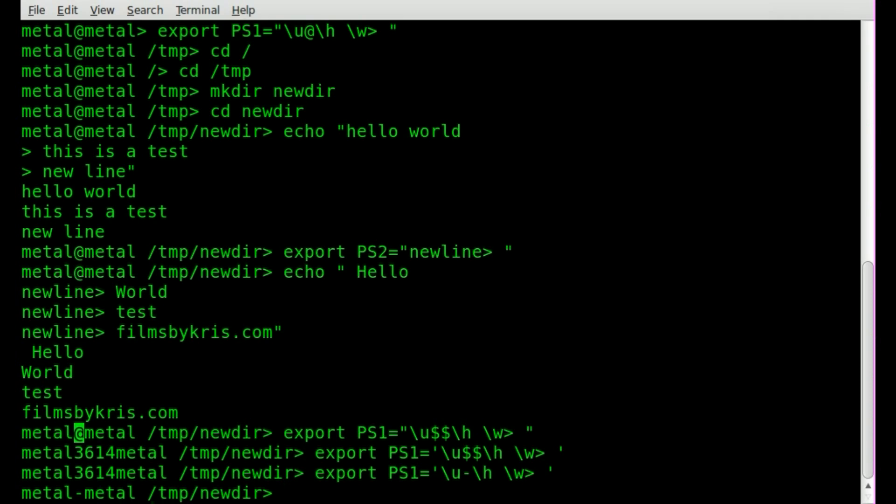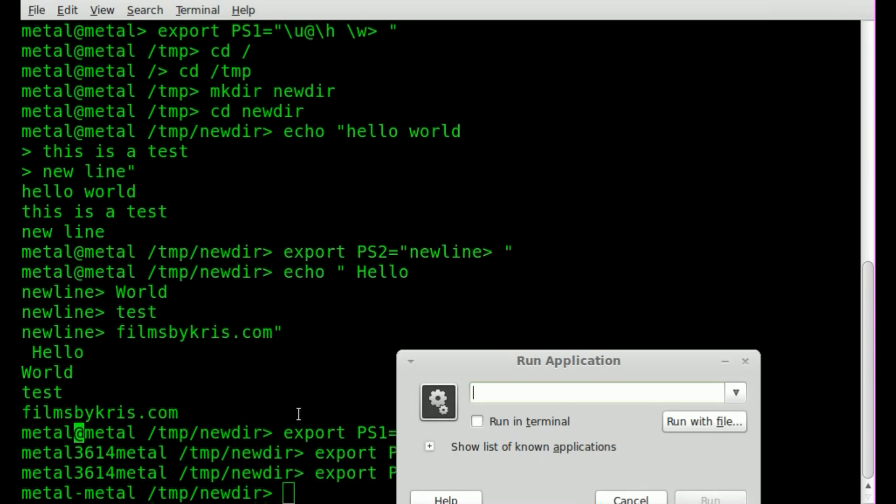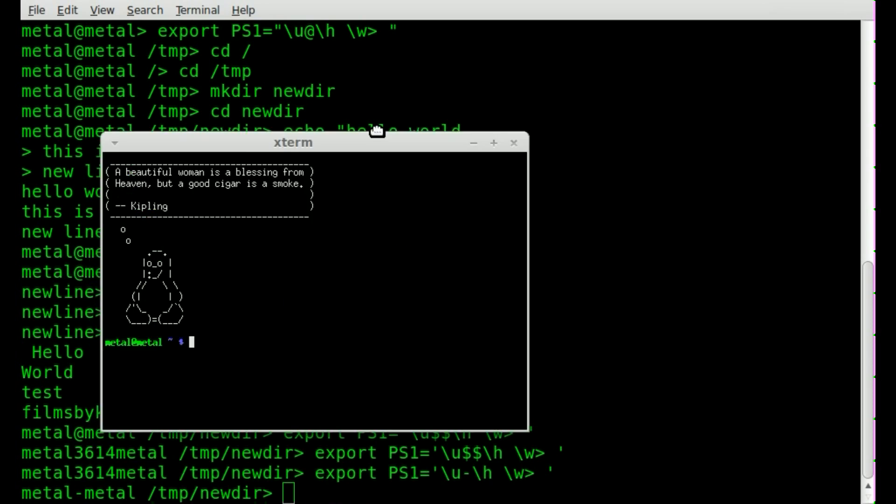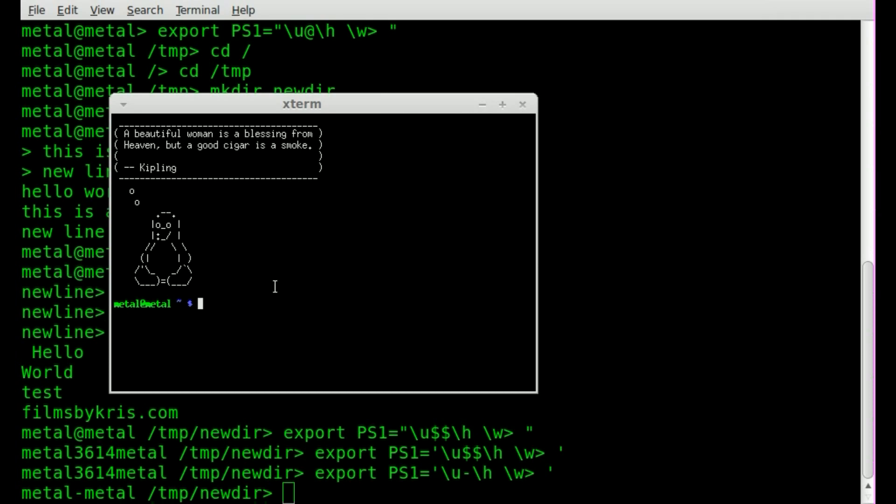That's a quick look at changing your command prompts for PS1 and PS2 on the bash environment. And this does work in other terminal emulators. It's not specific to known terminal. If I open up X term and I type out the same thing.